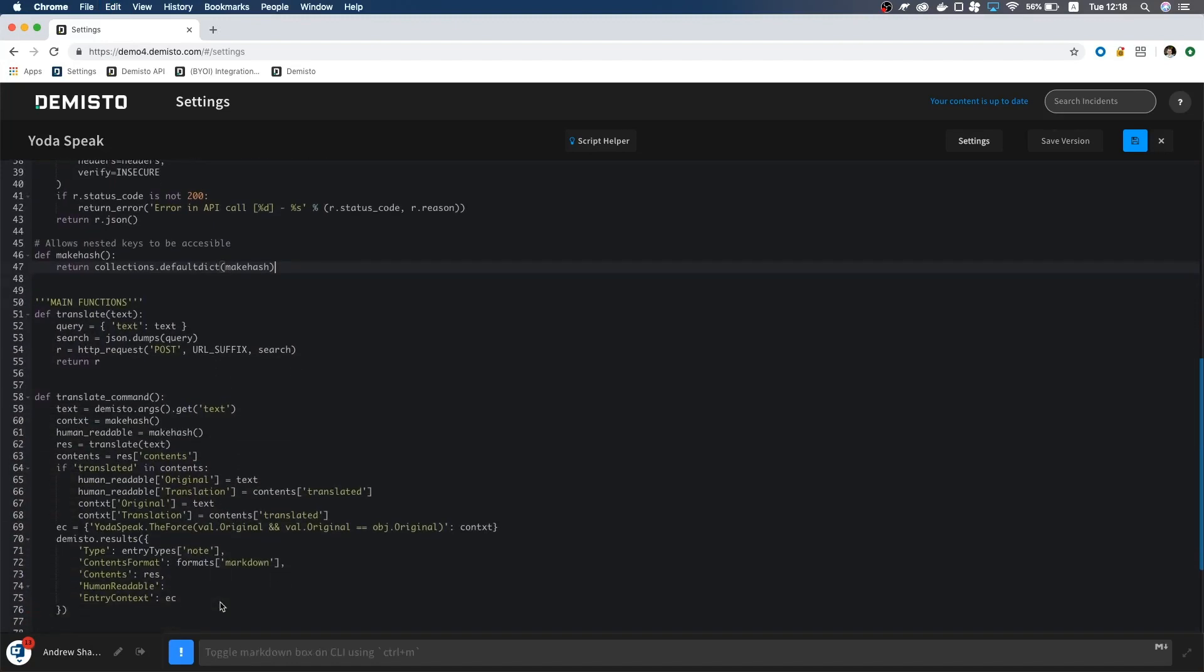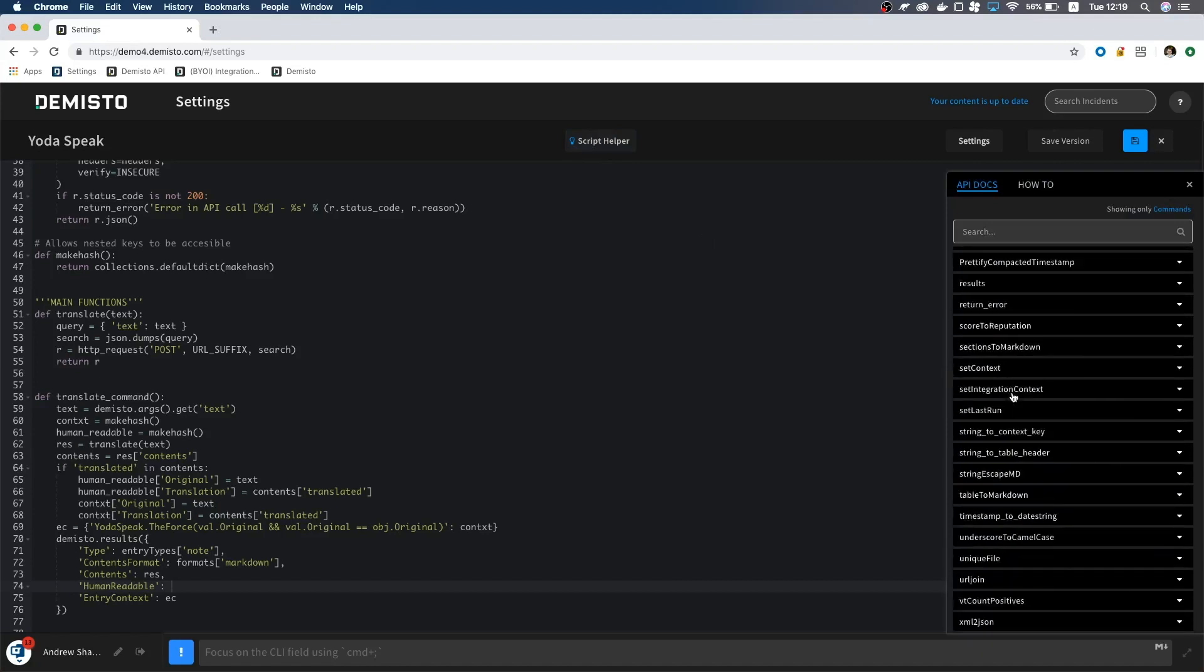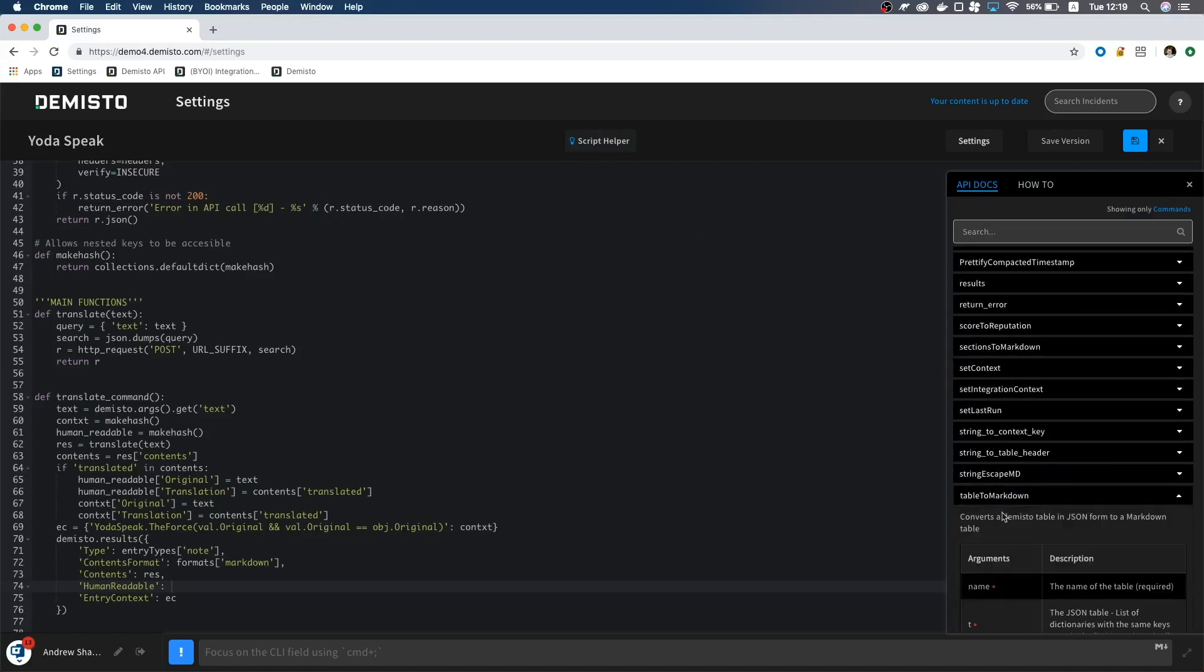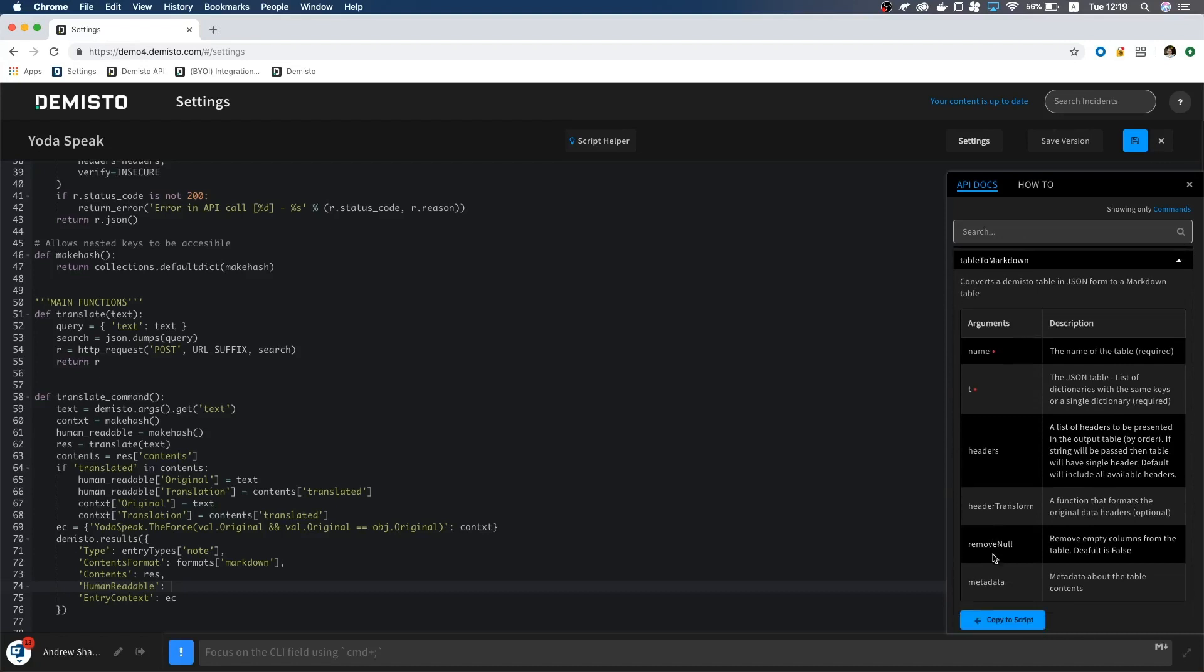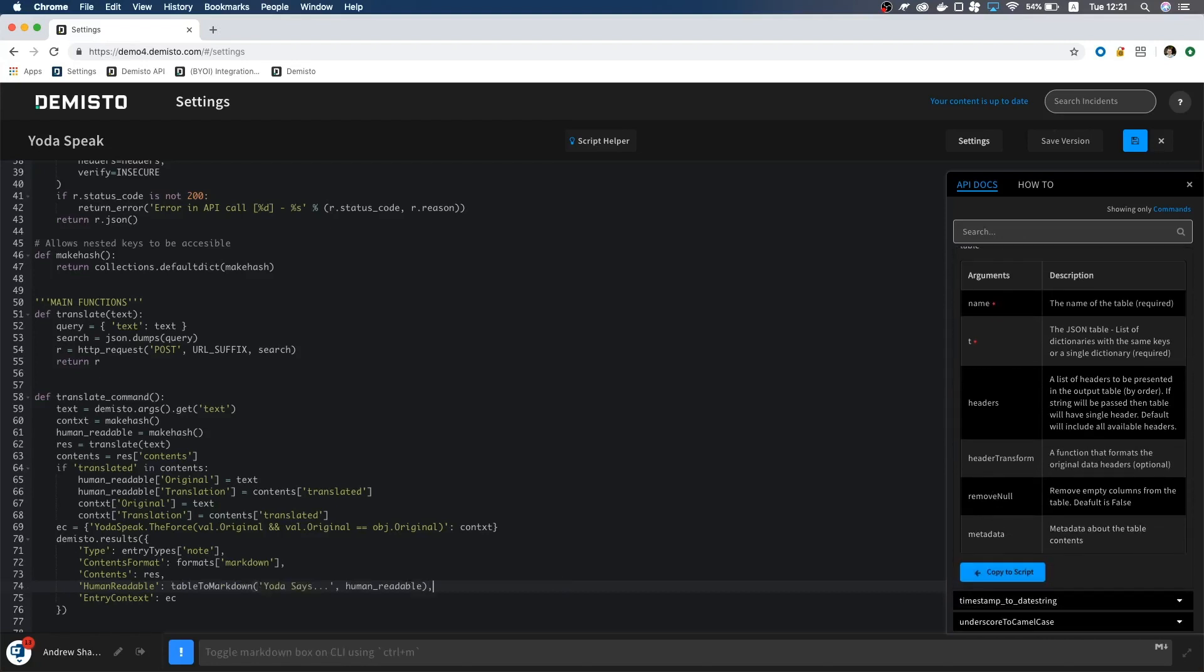Now that we have data to work with, let's return to the command function and format the results. Here we are opening two dictionaries, one for the human readable and another for the context. Let's create a table out of the human readable dictionary so the translation will look nice in the war room. Go to the script helper and let's select table to markdown. Click copy to script. We will call this table Yoda says and give the function our dictionary.